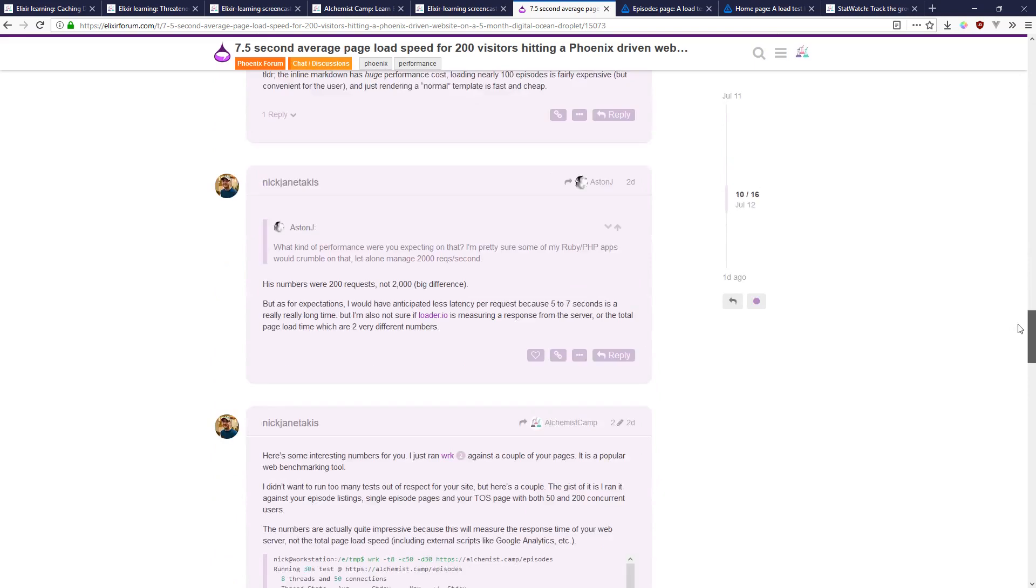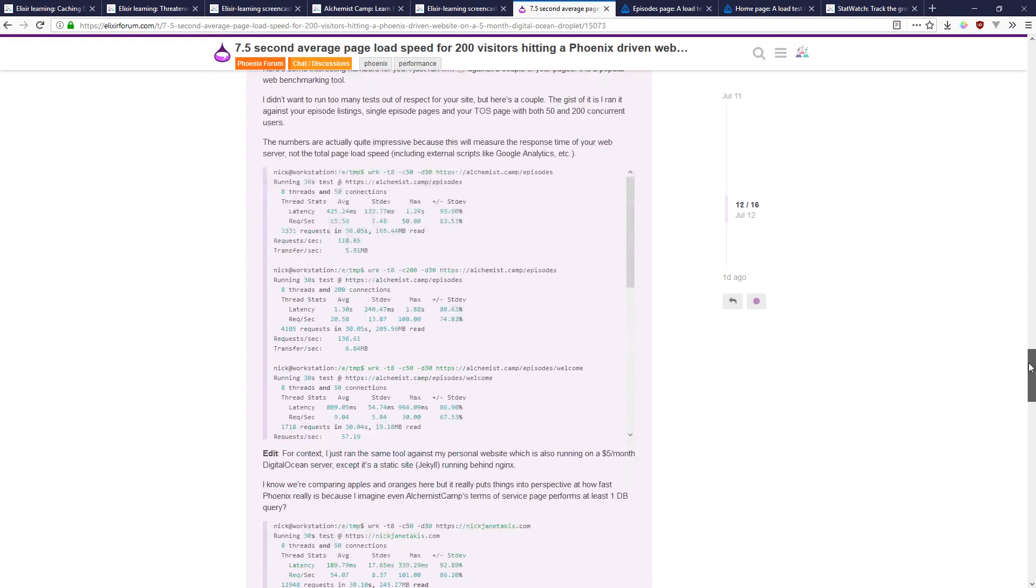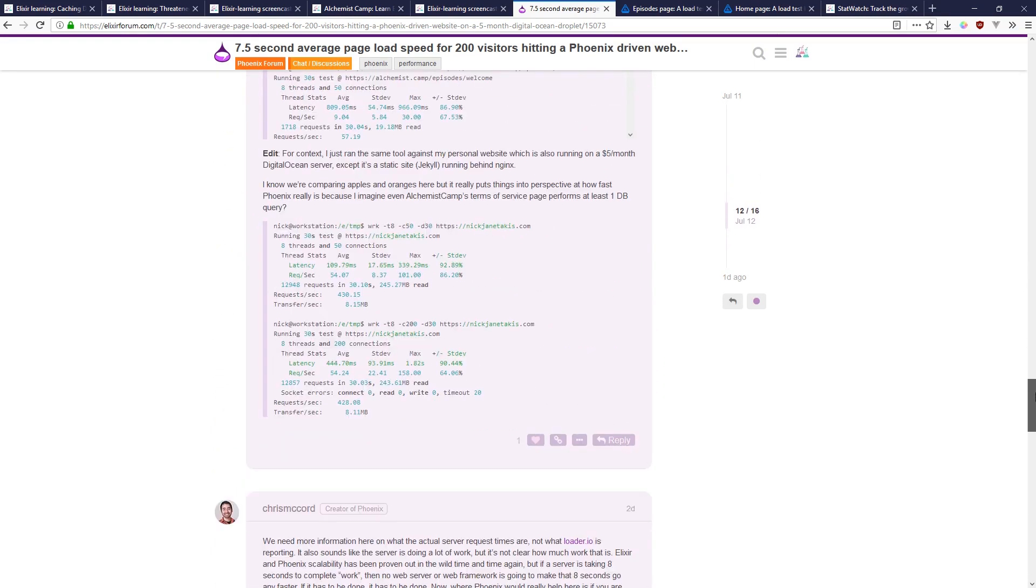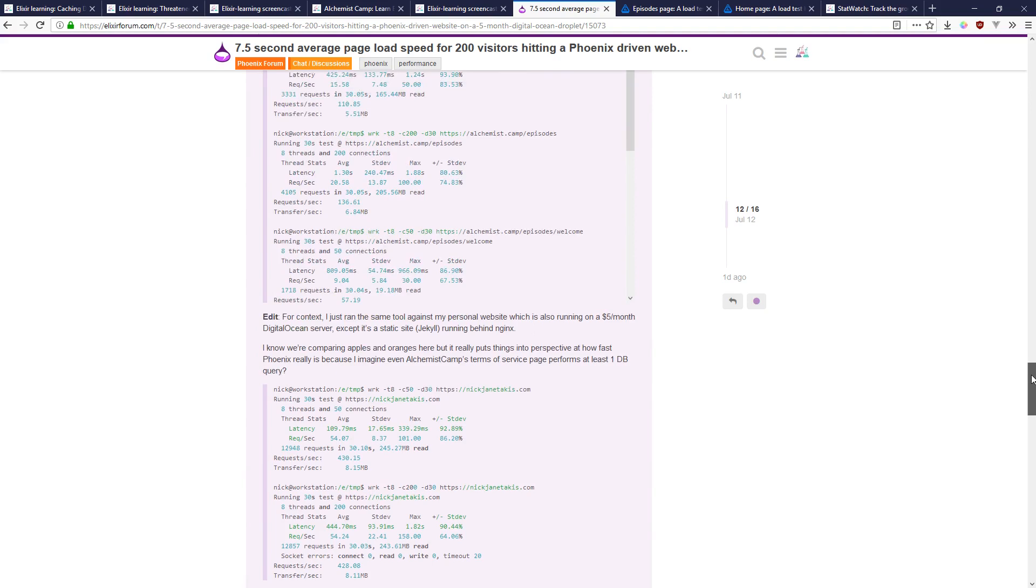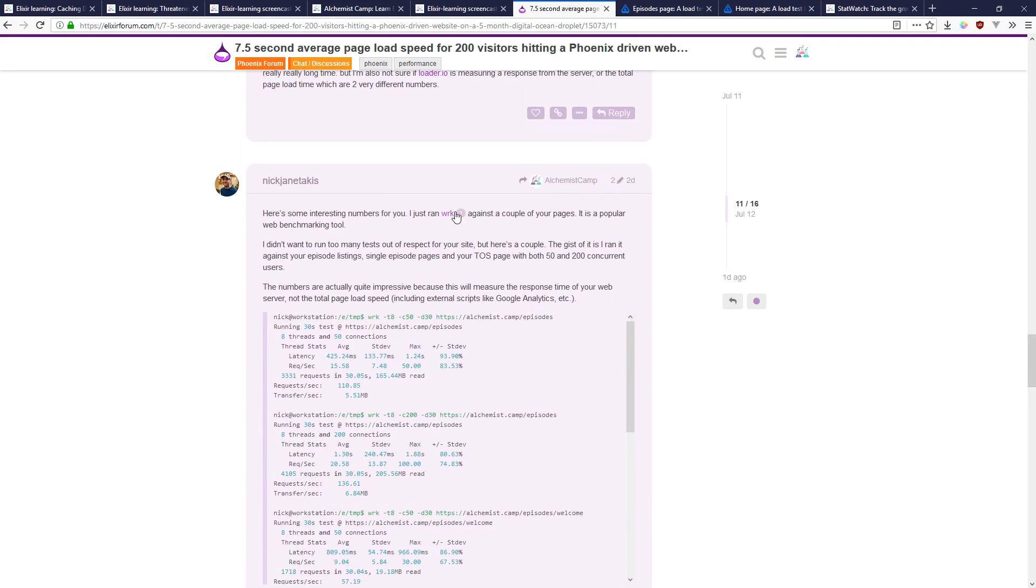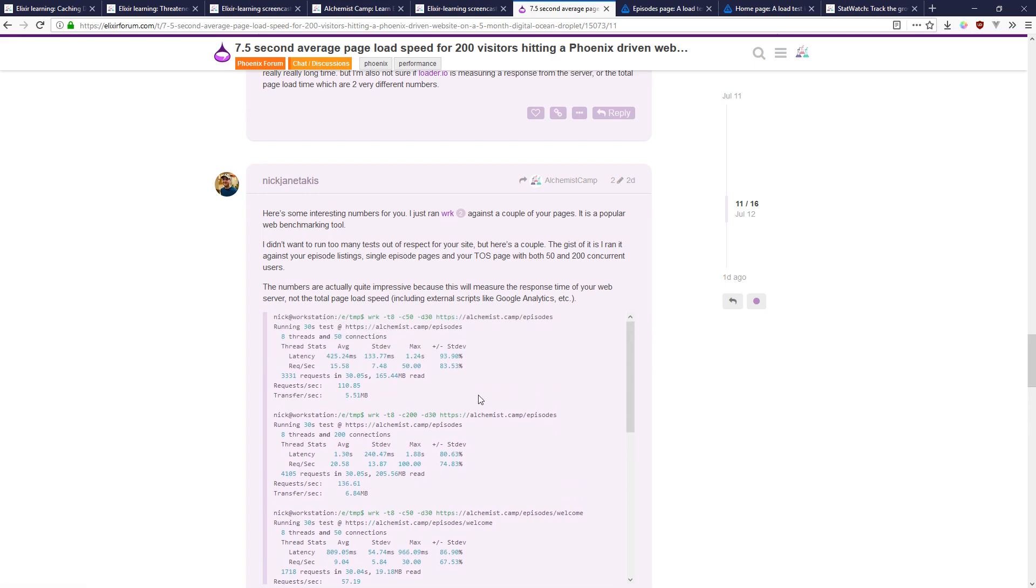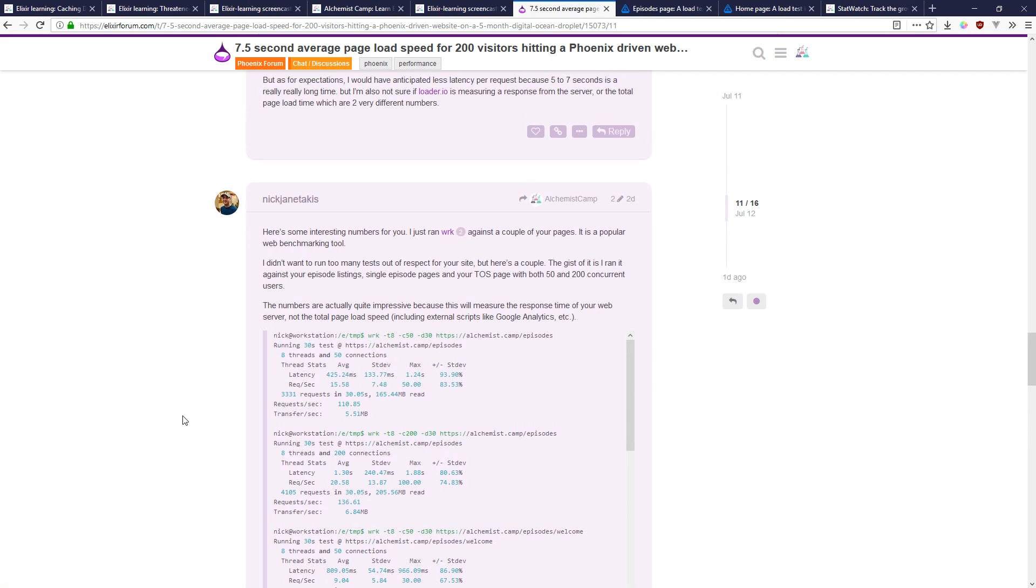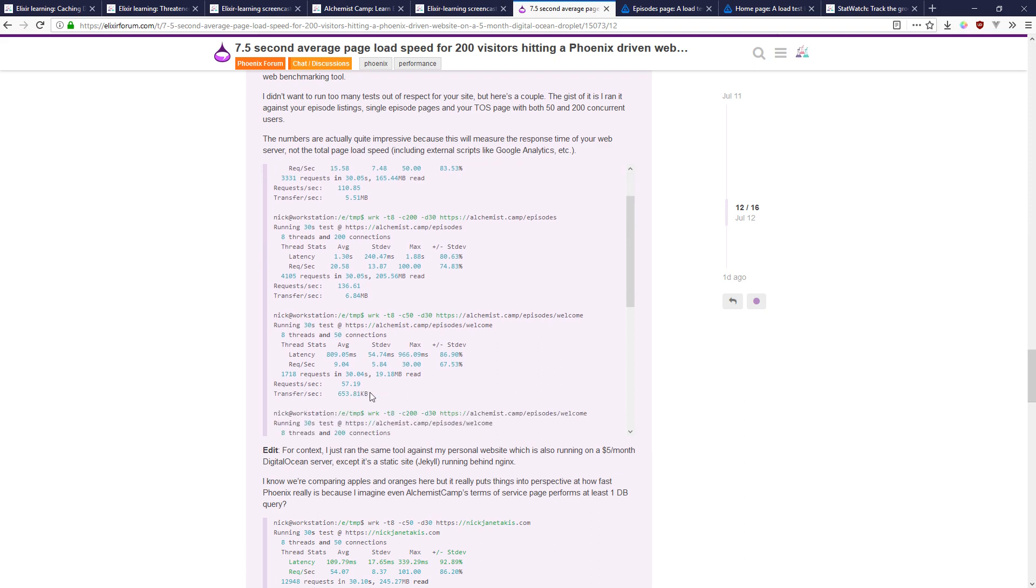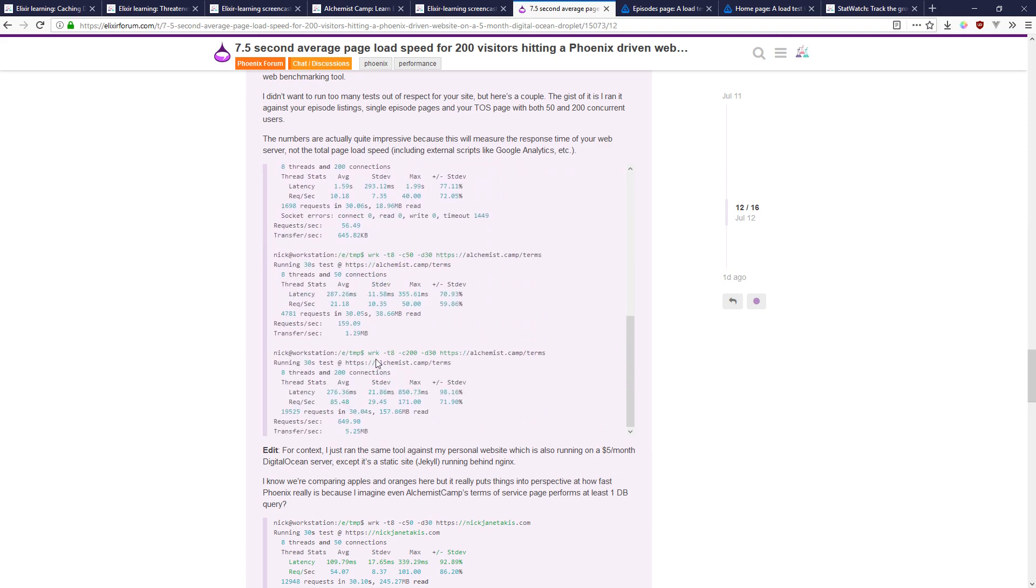Subjectively it seemed like there was since I just put out this video and then all of a sudden these people were talking about it. I guess actually the OP ran a tool called wrk against it and got pretty good results. Actually not the episode pages but some of the pages just running with templates.